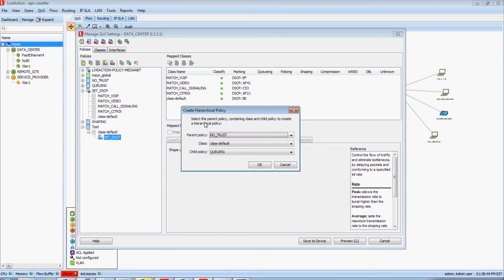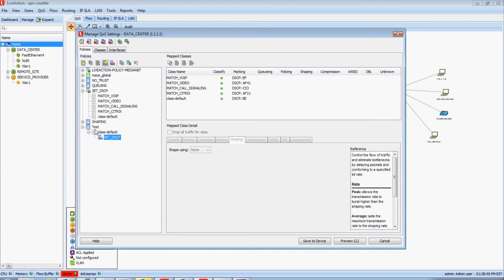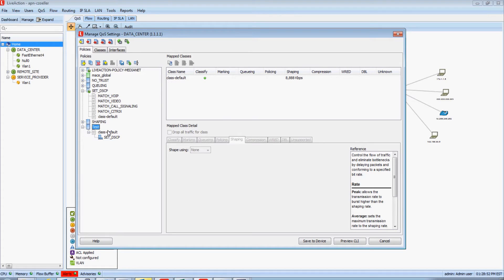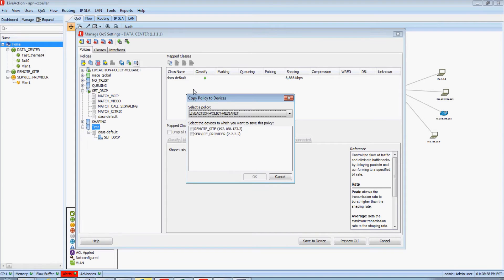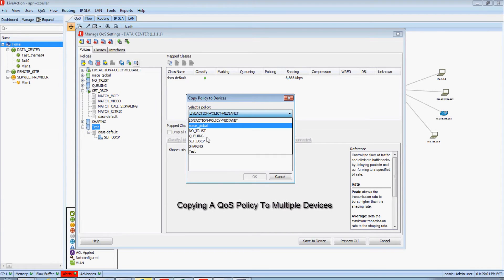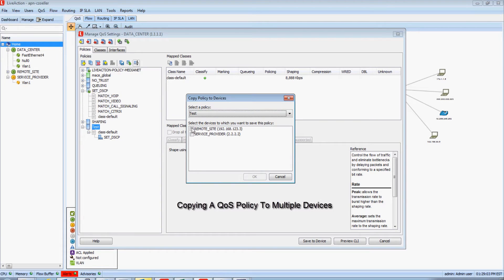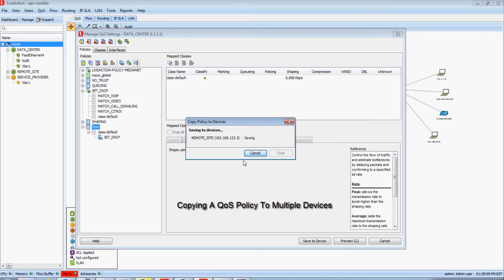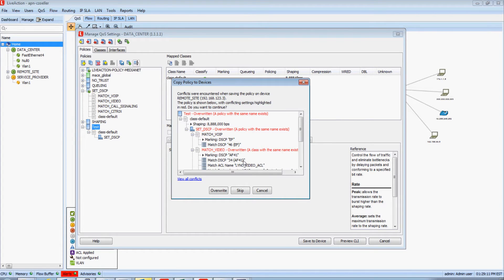We do have a hierarchical policy wizard where I could have set the parent, the class, and the child policy. Most importantly, let's say that this test policy is now going to become a new corporate standard I want to roll out to the rest of my environment. If I click this Copy Policy to Devices icon, go and select that Test Policy, I'm going to check to apply it to the remote site and push this policy out — but wait, LiveAction found a conflict.